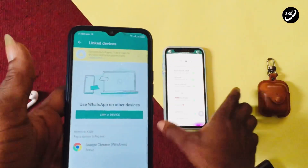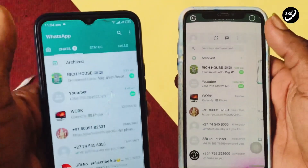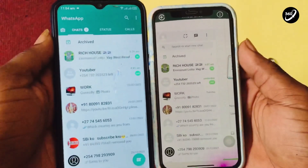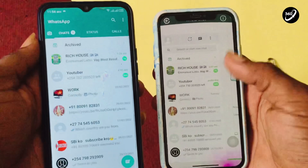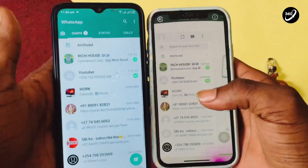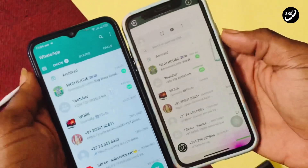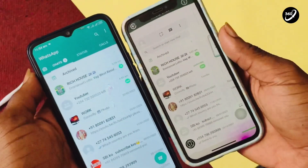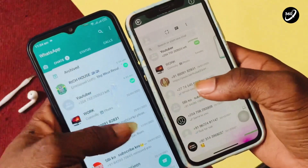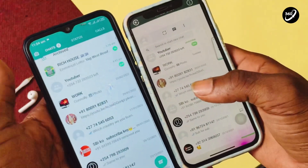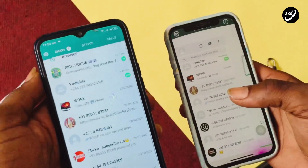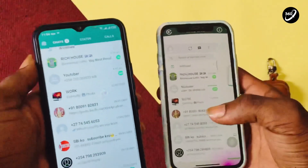Once you are done with the scan, your WhatsApp conversations from your main phone will pop up on your spare phone, just as you can see. You can do everything you are entitled to on this WhatsApp account — you can create messages, send messages, and reply to messages with this account even when your main phone is not available to you.